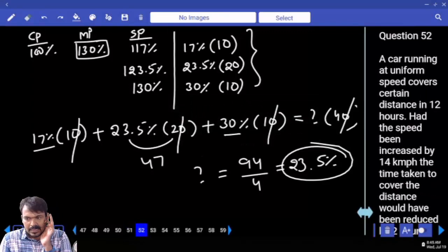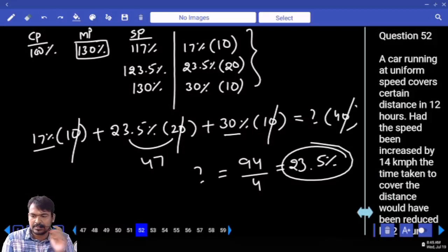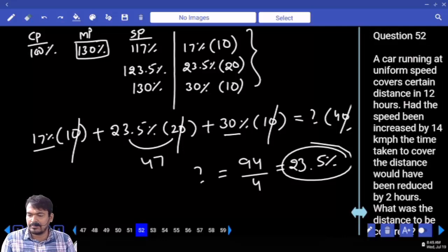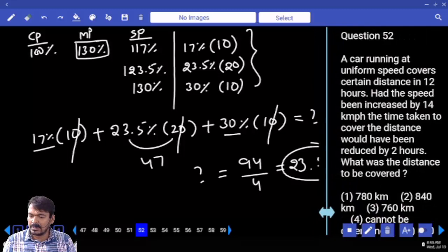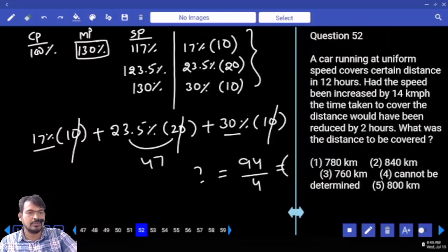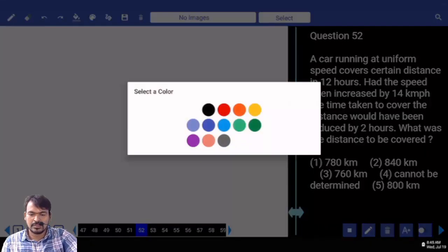A car running at a uniform speed covers a certain distance in 12 hours. If the speed is increased by 14 km per hour, the time taken to cover the distance would be reduced by 2 hours. What was the distance to be covered? Original speed is unknown; original time is 12 hours.